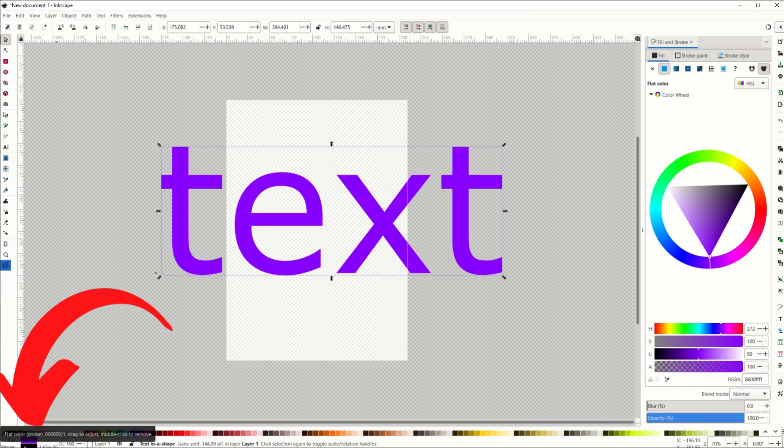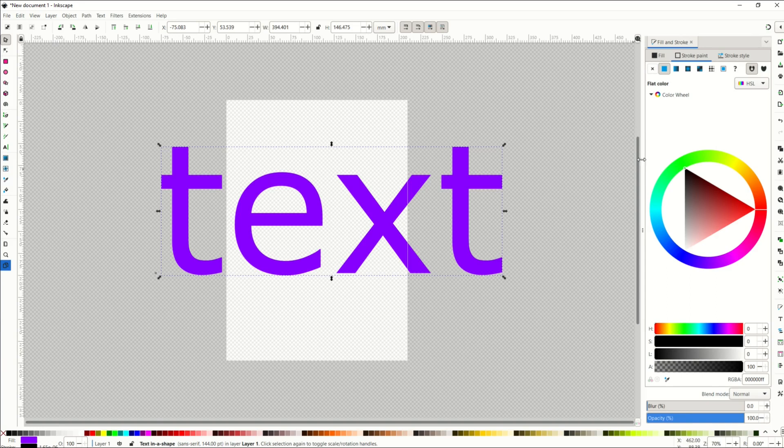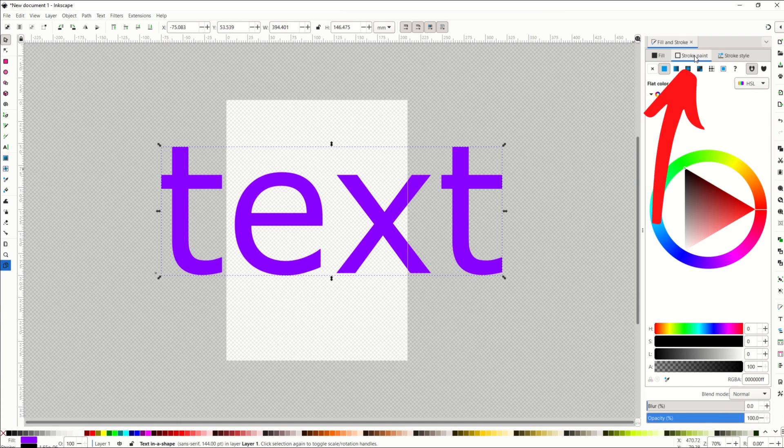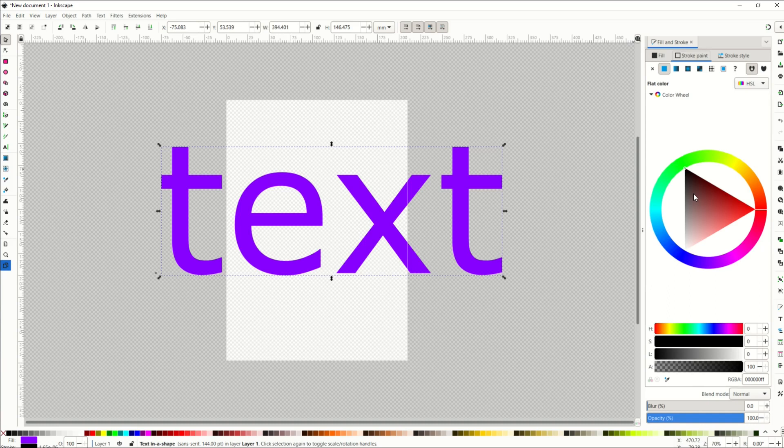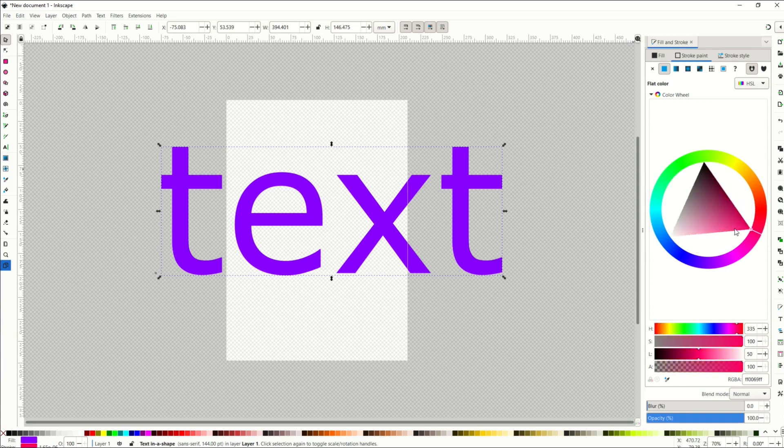Now I'm going to click the stroke button and you'll see now my little arrows have changed and I'm now in the stroke paint tab, which is this middle tab. Now this is where things can get confusing. I'm going to move this little arrow but you'll notice nothing's changing in the text. So what's going on there?